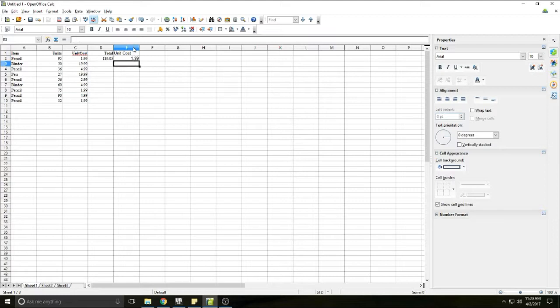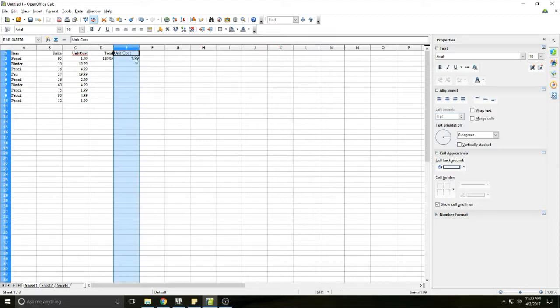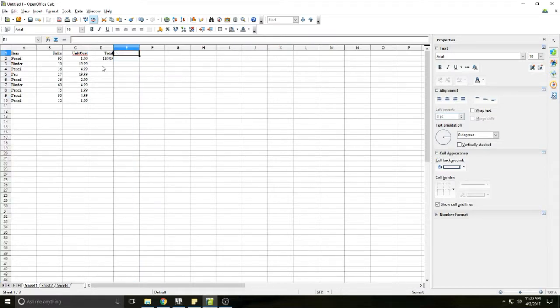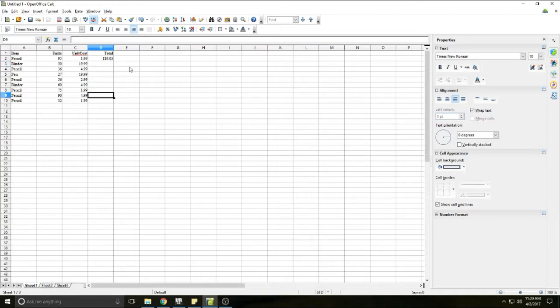I'm going to go ahead and delete this column since we don't need it. I just wanted to show you how to divide. So now I've showed you how to add, subtract, multiply, and divide. I'm going to show you just a couple more things just to make life easier.